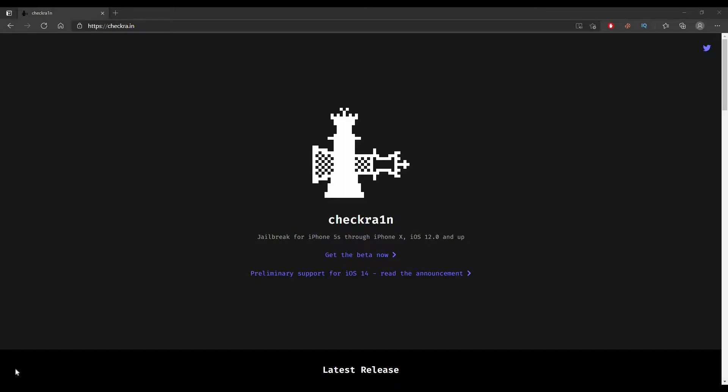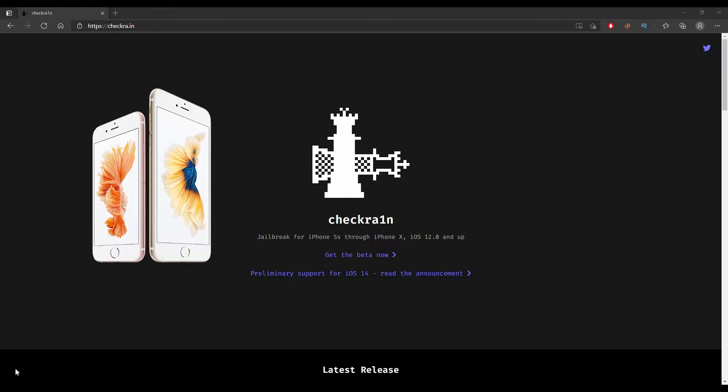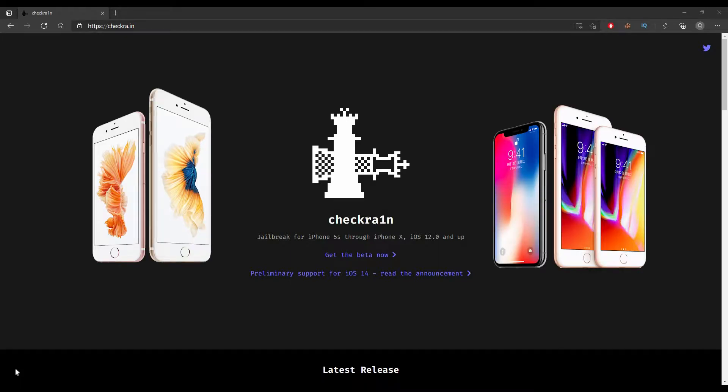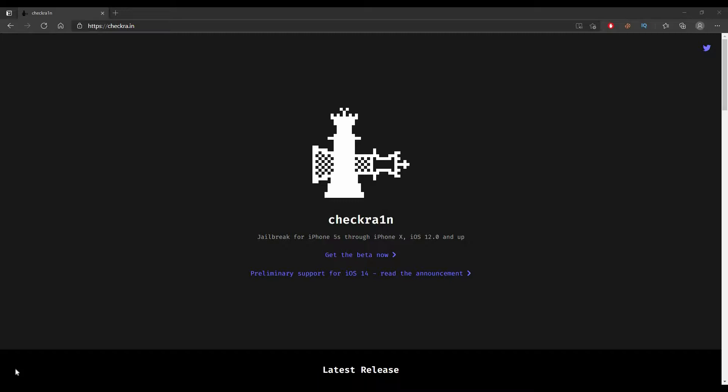As of making this video, the devices supported on iOS 14 capable of this jailbreak are iPhone 6S up to iPhone X. This also includes the iPhone 8 and 8 Plus. So if your device is iPhone XS up to iPhone 12, the jailbreak method will not work on your device because the developers of this method haven't been able to patch the security measures set by Apple on these newer devices.